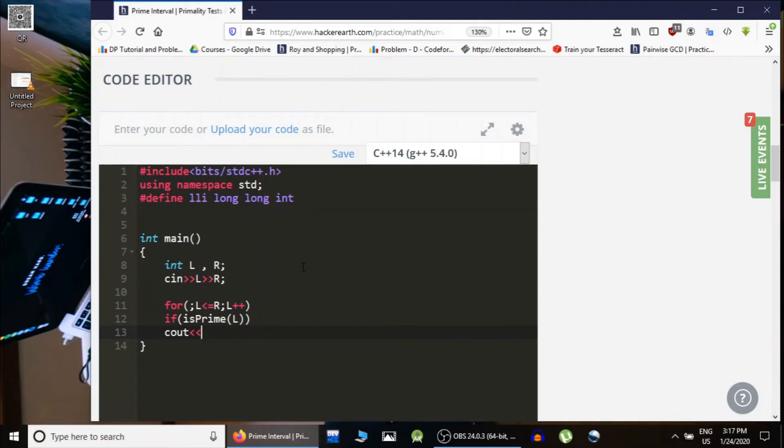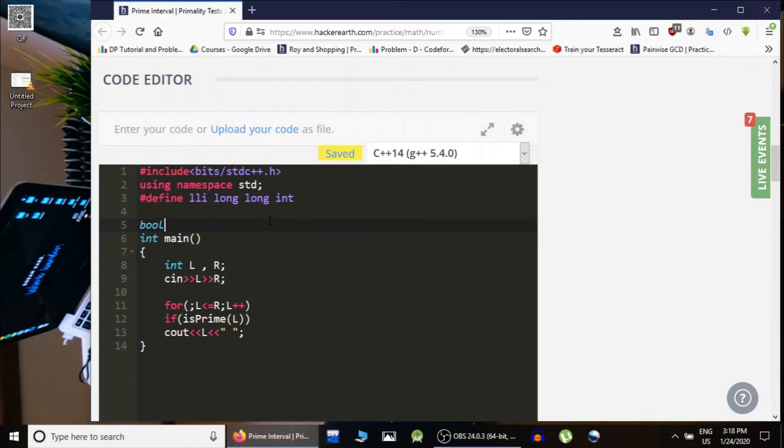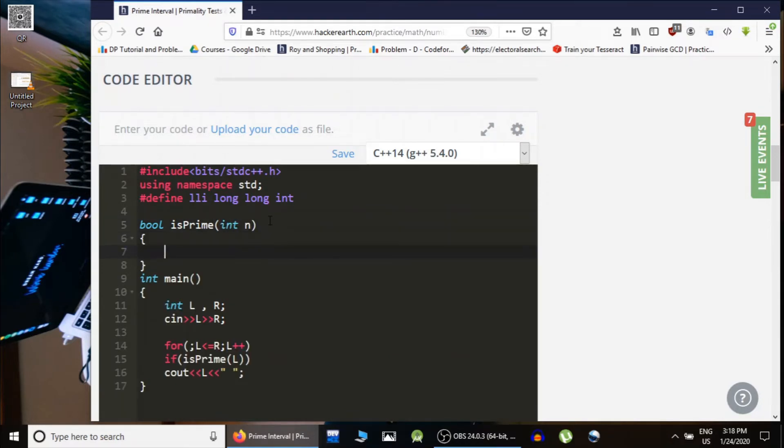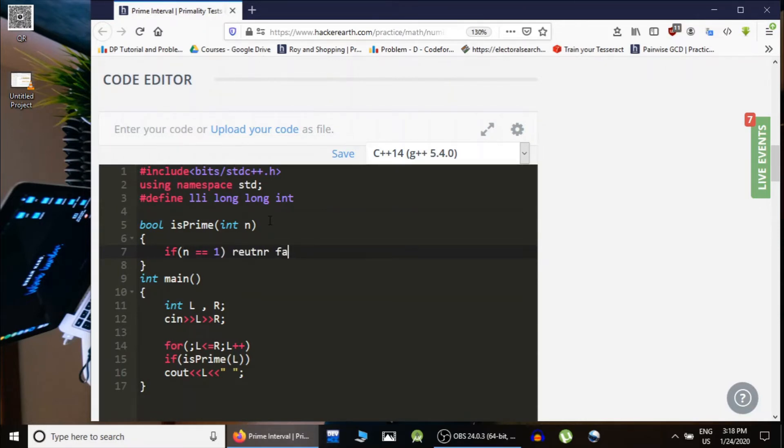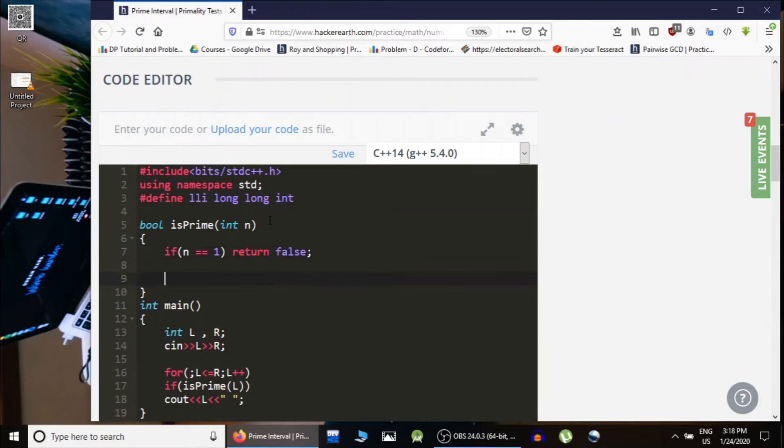...that number and we would simply leave a space. And then this would be our isPrime function which would take an input integer n. And if n is equals to one, we would simply return false. Otherwise we...